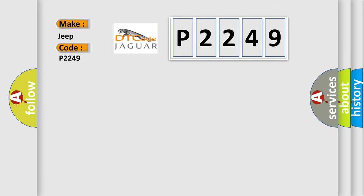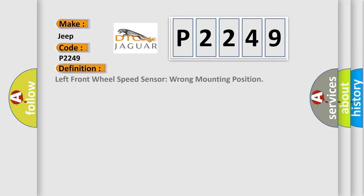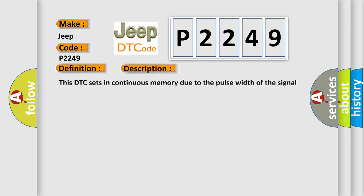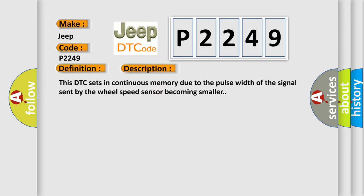The basic definition is Left front wheel speed sensor wrong mounting position. And now this is a short description of this DTC code. This DTC sets in continuous memory due to the pulse width of the signal sent by the wheel speed sensor becoming smaller.